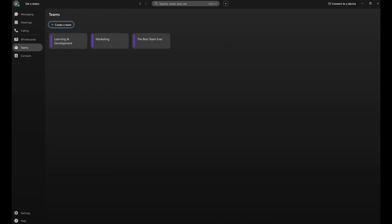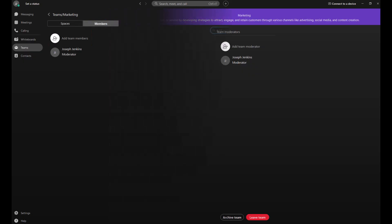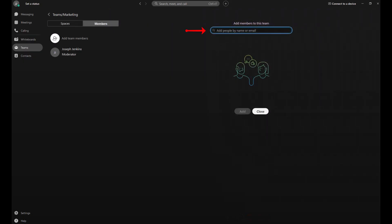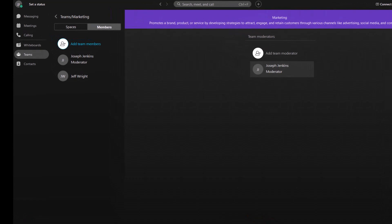Managing members of a team is just as easy. To add new members, go to the team section, click on the team name, and select the members tab. From there, you can invite new people by clicking add team members. You can either type their name or enter their email address. Once you are finished, select add.